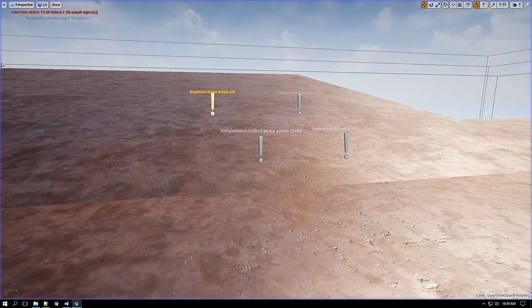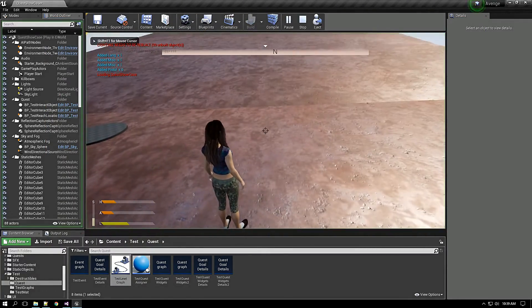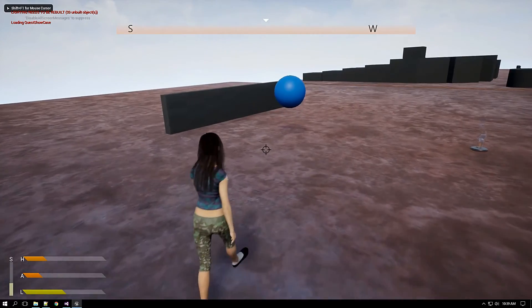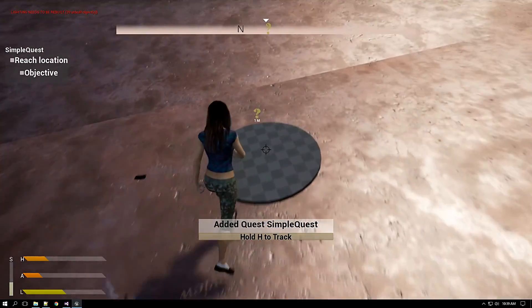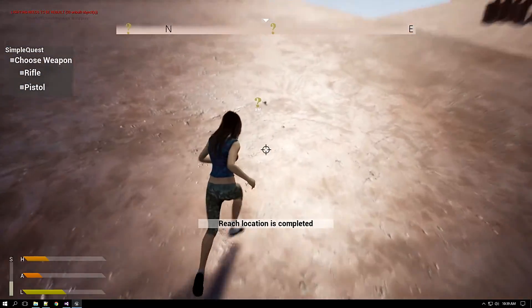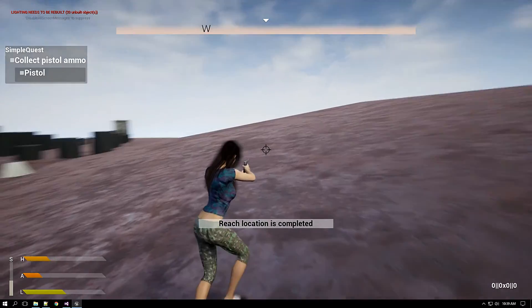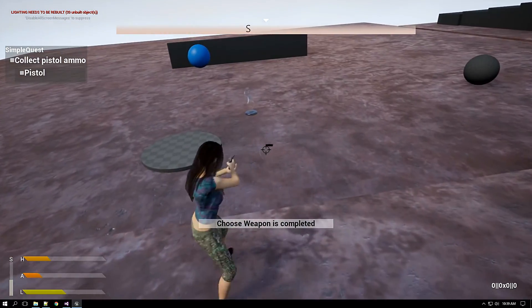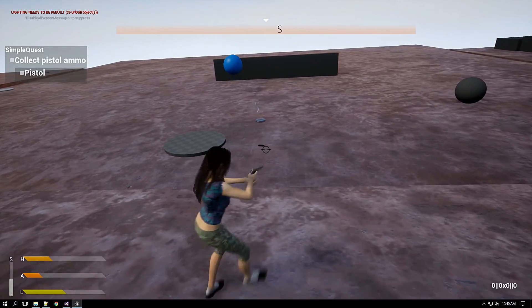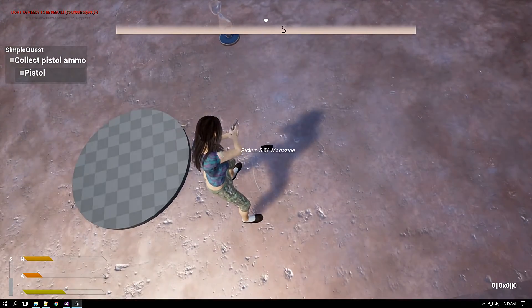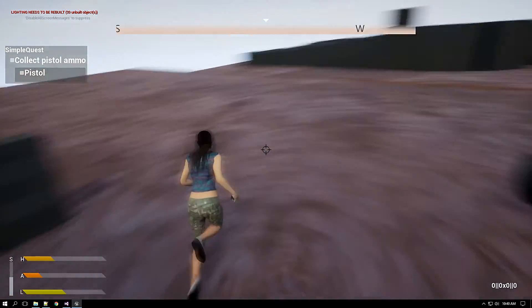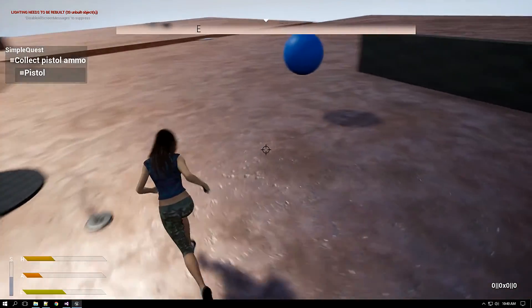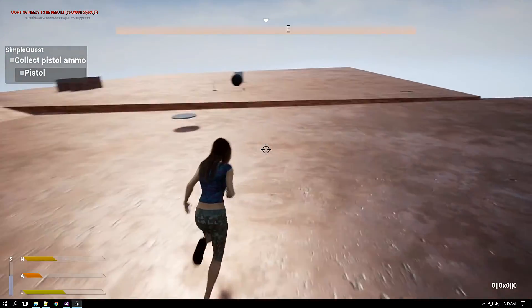Now let me show the other path. I will go and shoot everything again. I have reached the location, I will go and pick up the pistol this time. So now it has appeared, as you can see in the left top, it is asking me to collect the pistol ammo. So if I collect the rifle ammo it won't do any changes there. See, so I have to search for pistol ammo.